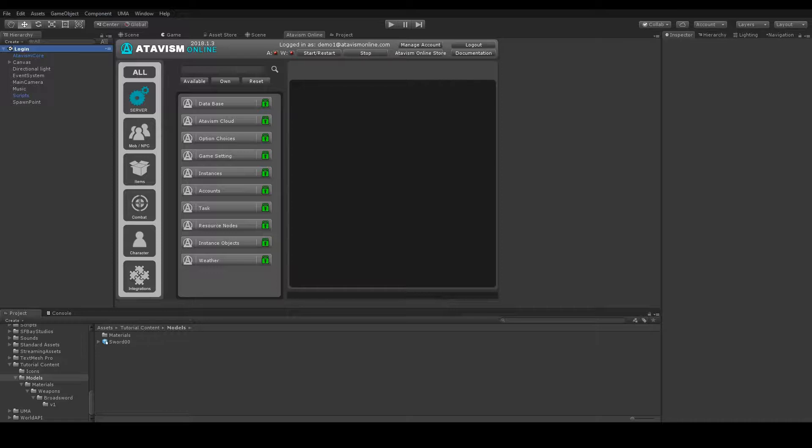For this tutorial I will use a sword model from the Atavism demo package, poison bottle, and Yuma character system. Link to the tutorial about adding Yuma to the project is in the description and how to create a poison bottle you can learn from the potions tutorial video.